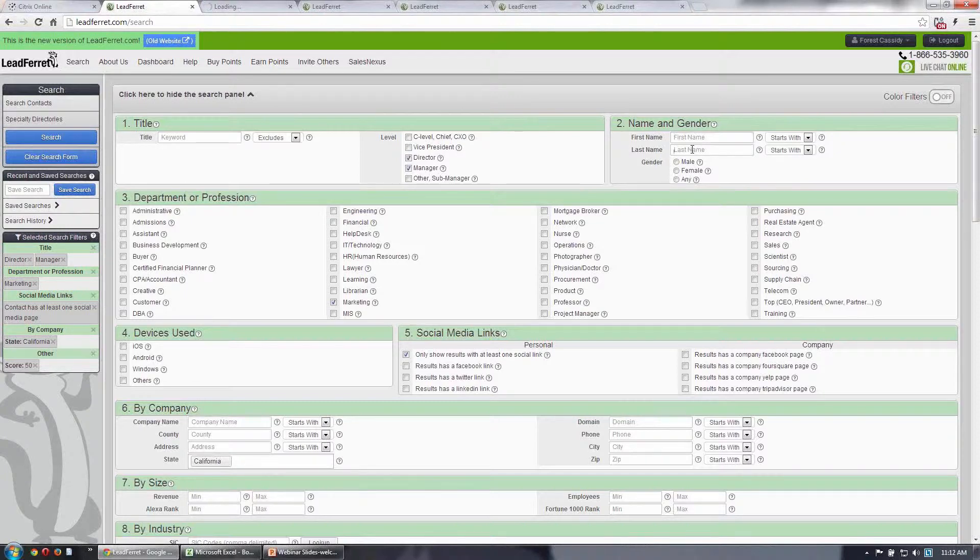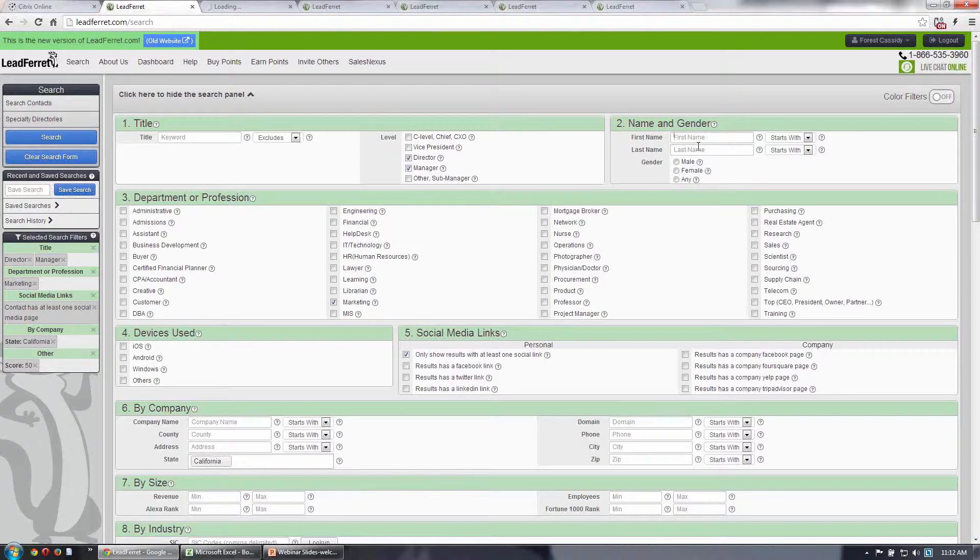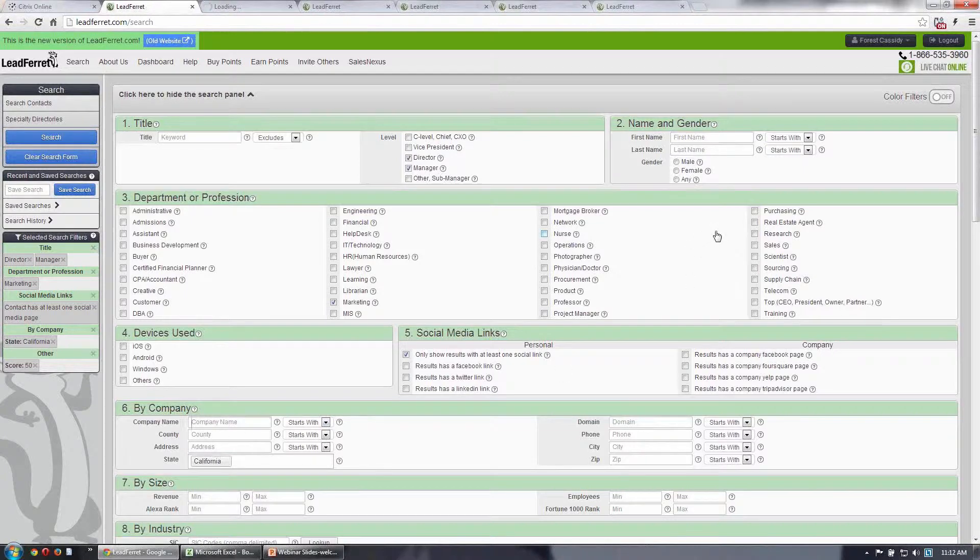Another is you can use it to find individual people. You could put in an individual person's name and/or information on their company to find an individual person. That's one way that people use the site.